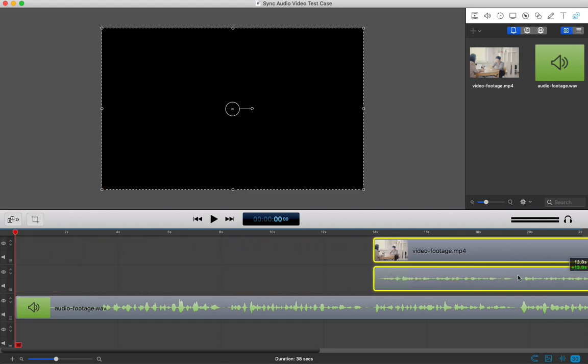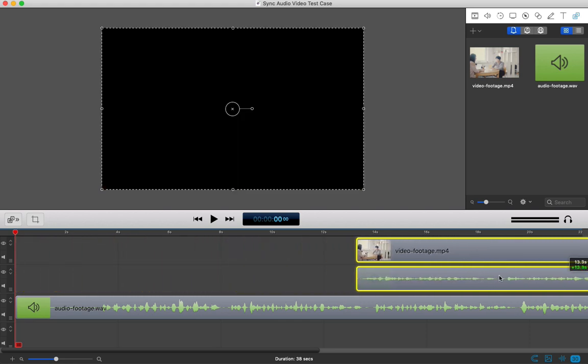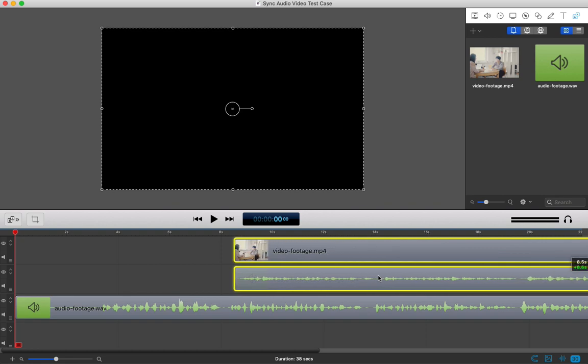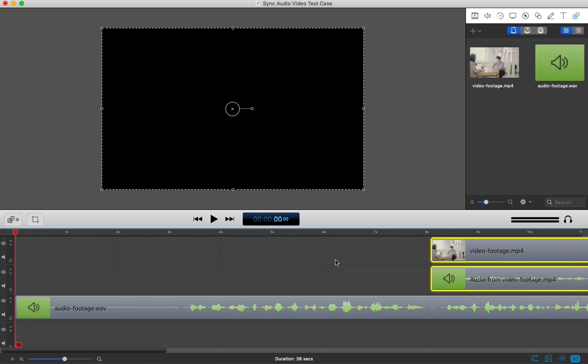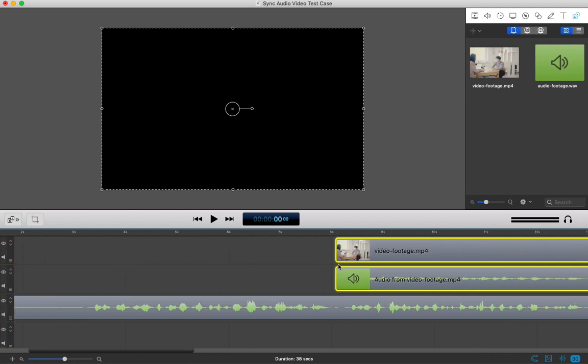You start to drag the clip around so that those waveforms do match up, with the peaks and valleys aligning perfectly so that everything is all synced up. The waveforms of course don't look exactly the same because the microphones capture the audio differently, but following the general shape and timings really helps.